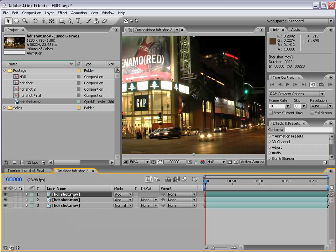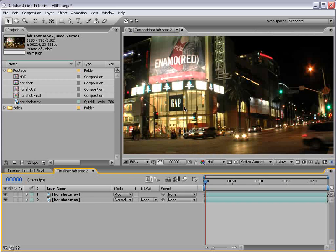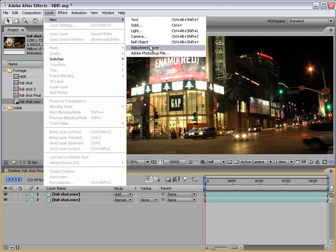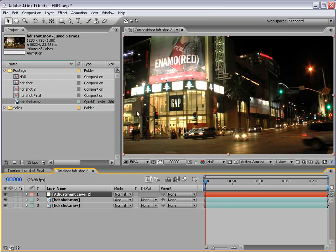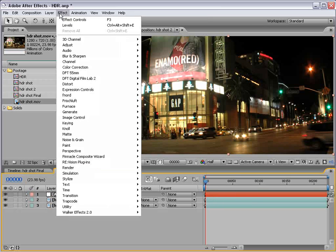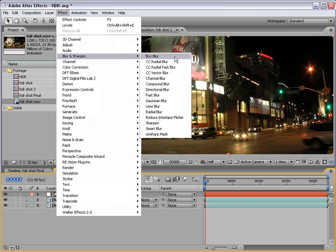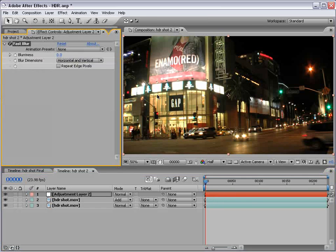In this case, we'll just duplicate it once. So, now, if I were to add an adjustment layer, and with the layer selected, if I choose effect, blur, fast blur.